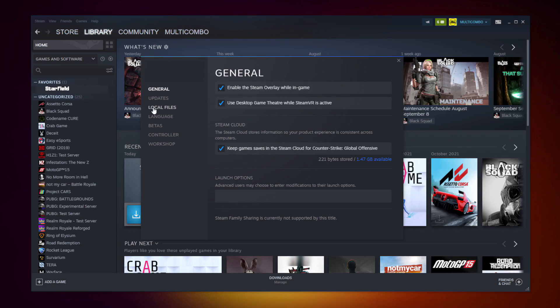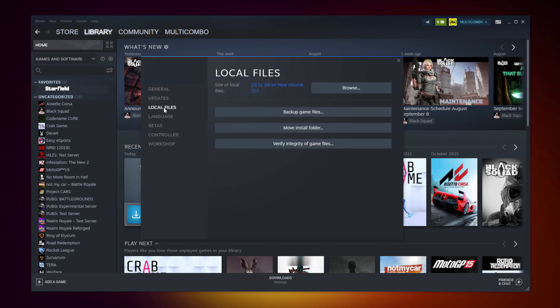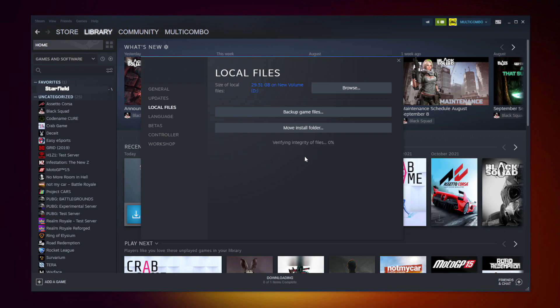Click Local Files. Click Verify Integrity of Game Files. Wait. After complete.